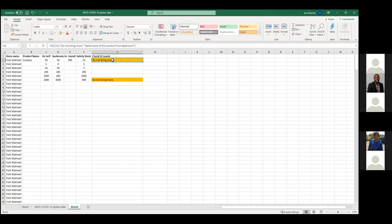That definitely brings it to more relevance for anyone who hasn't seen how to use this — this is the IF function. Do you have any questions with the IF function?